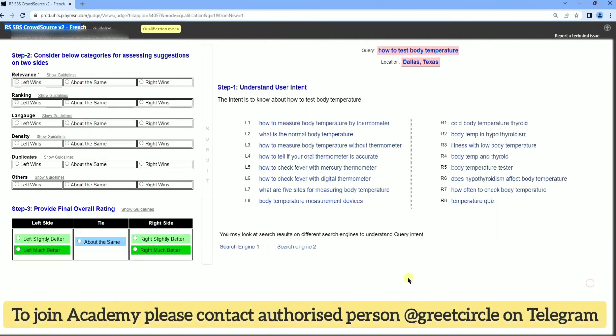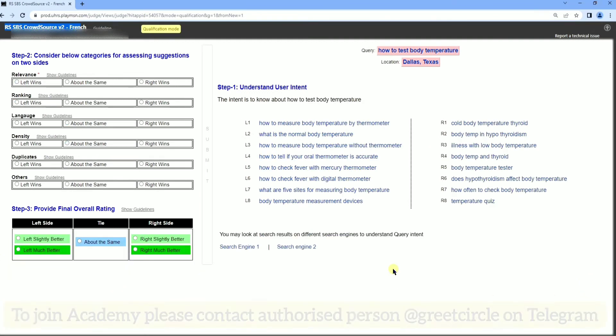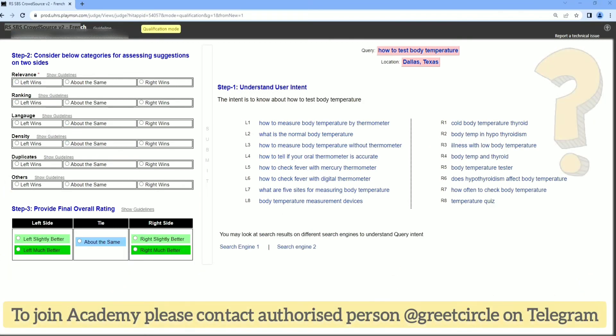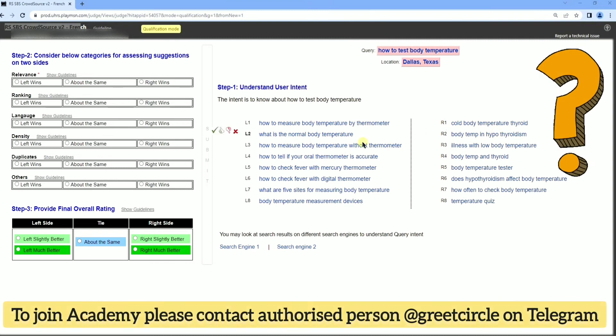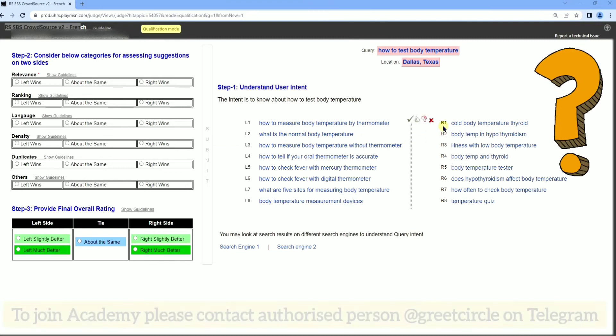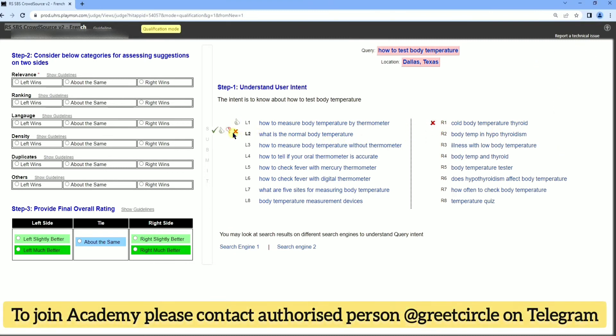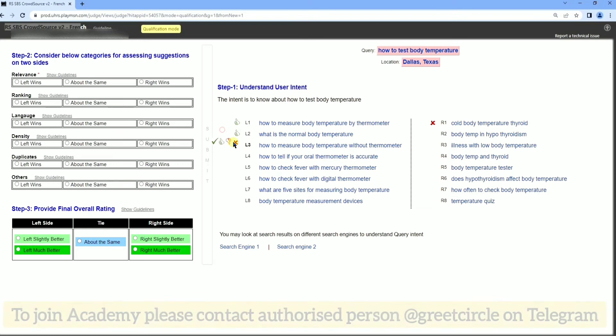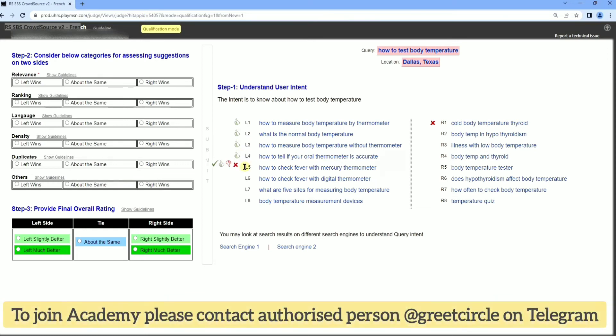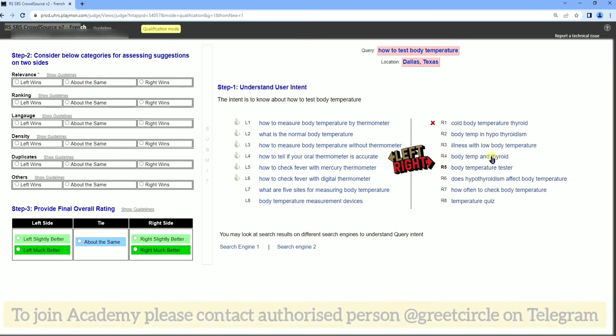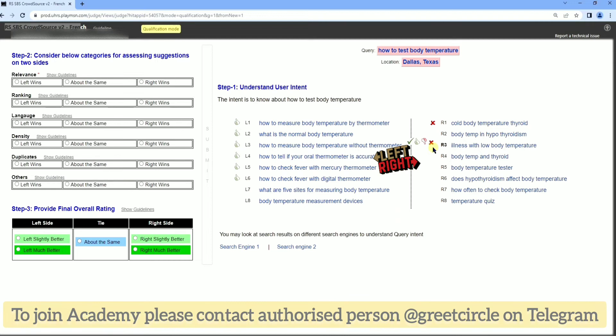These all are available. Next query: How to test body temperature. Same, look for L1 and R1, left side and right side results you can see. And after seeing it, you can give your judgment.